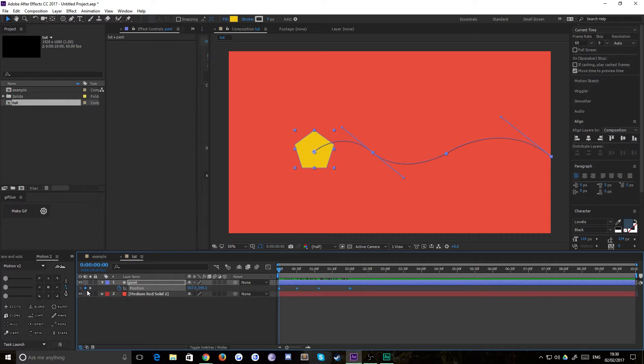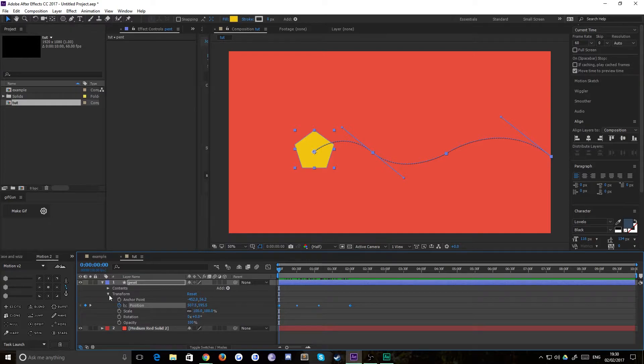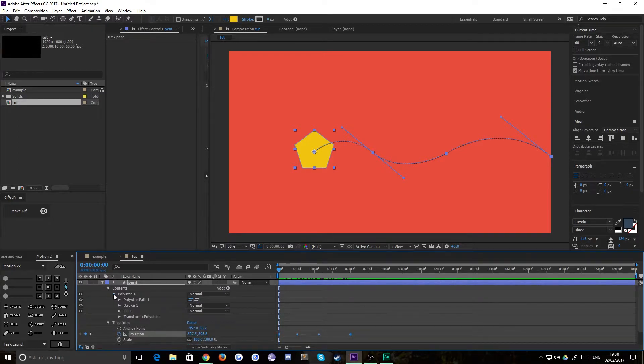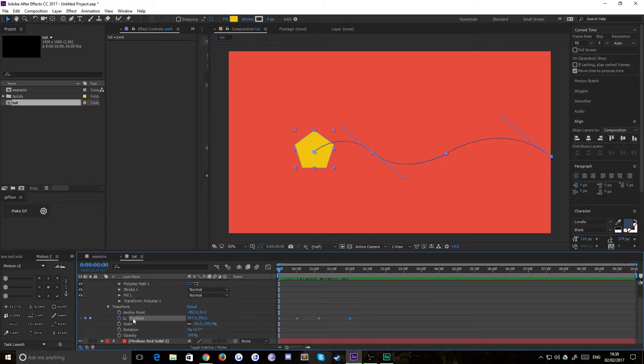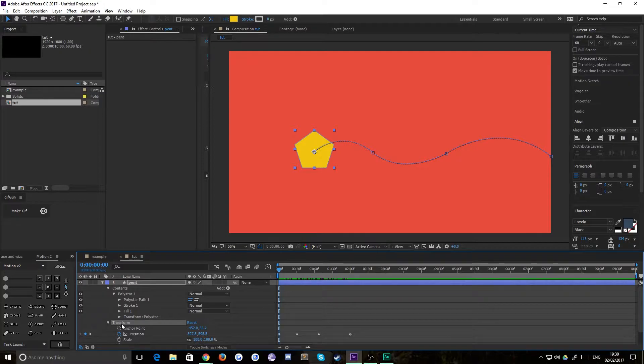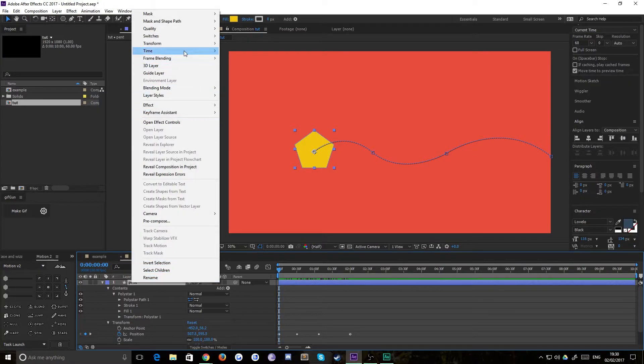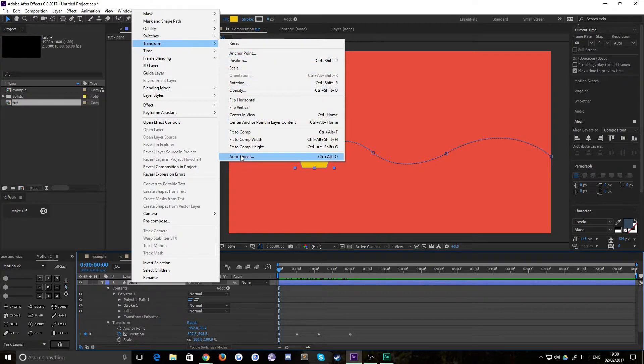If it is, you simply need to twirl down that position keyframe. Then under the contents here, there will be a path option for orient to path. That will be under Transform. Sorry, that's not under the twirl down menu, that is under your main layer menu. If you right-click on there and go to Transform, right at the very bottom there'll be Auto Orient.